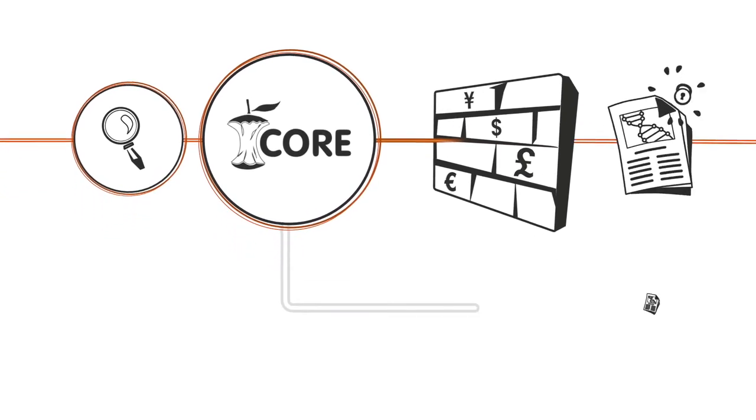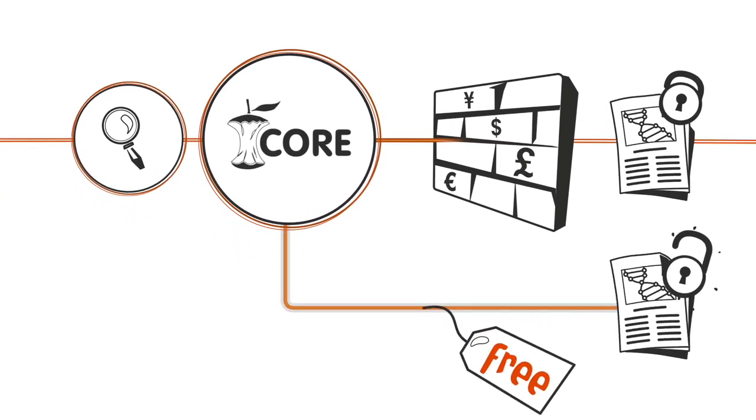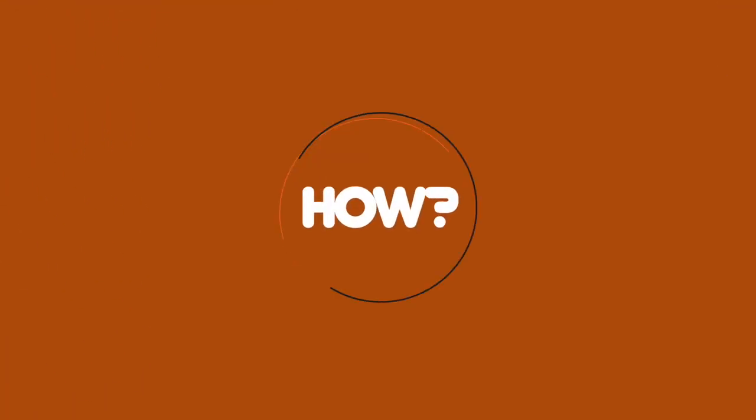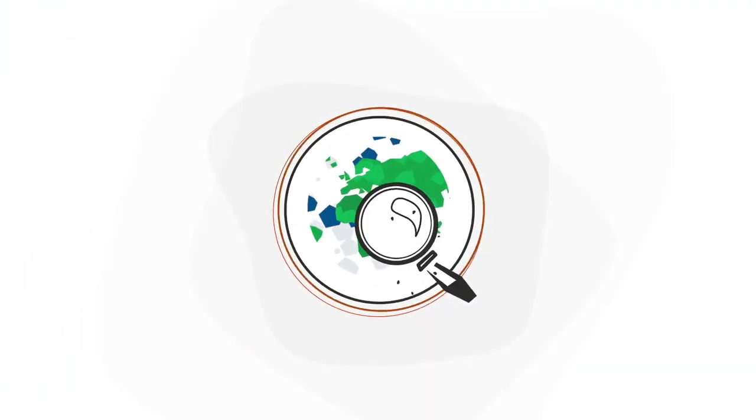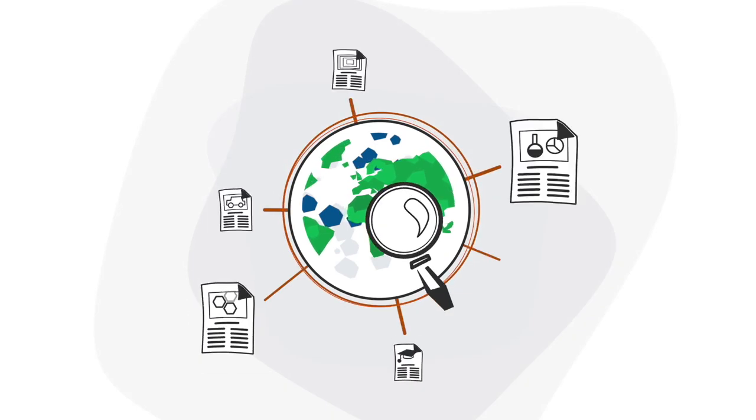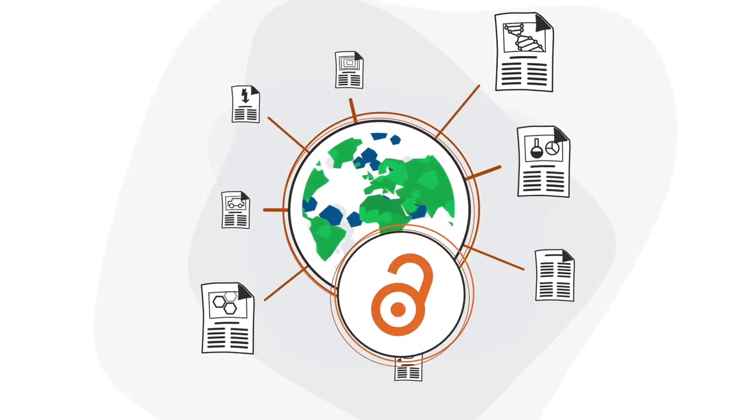Core can provide you with free access to an article despite it being behind a paywall on the publisher's website. How? Because Core collects research papers from thousands of open access repositories and journals globally.